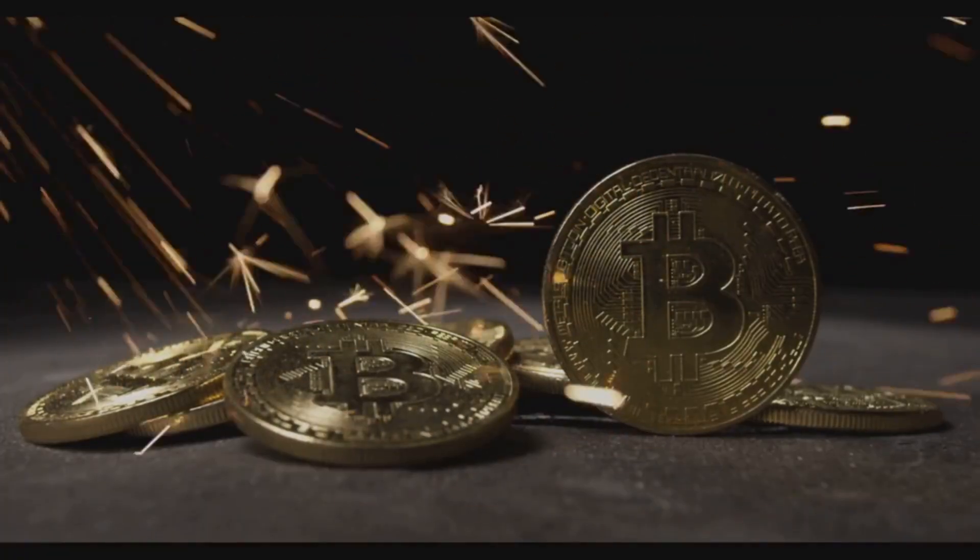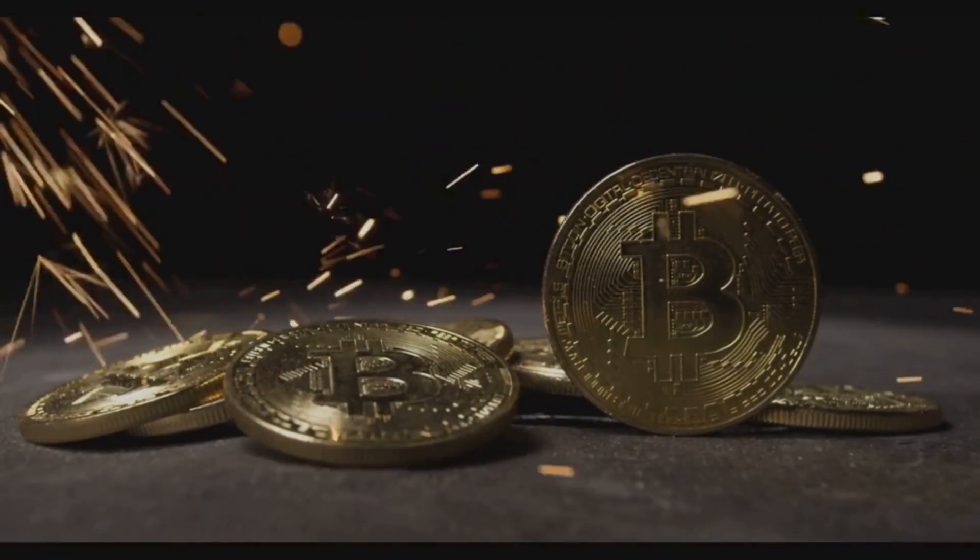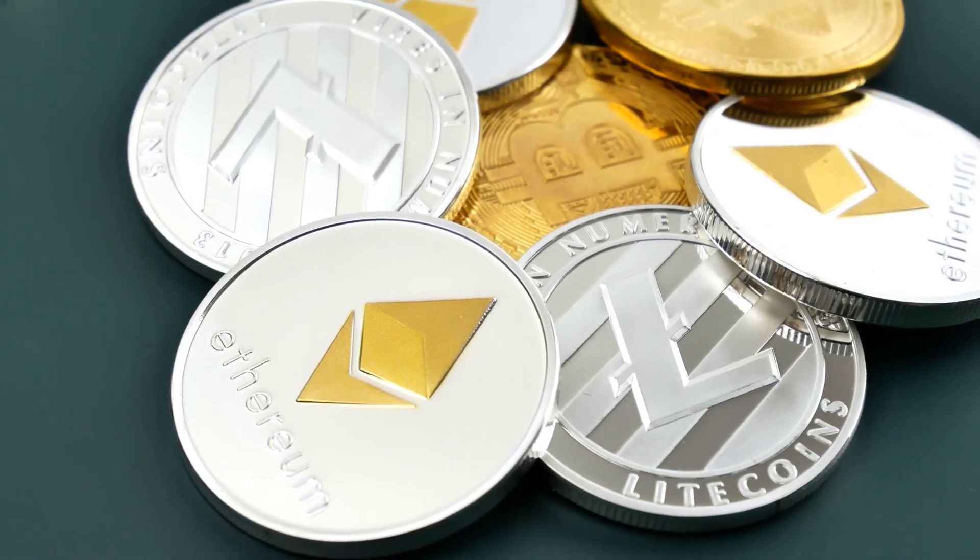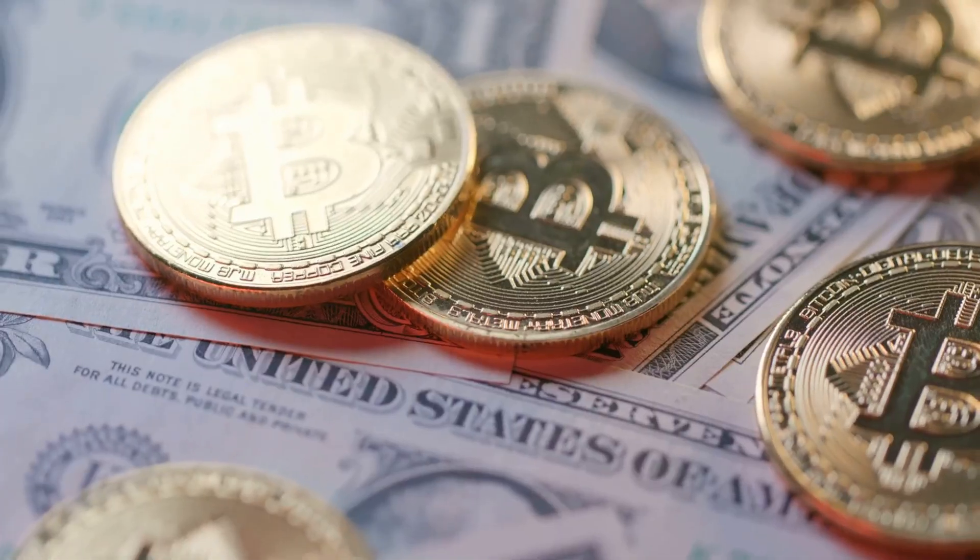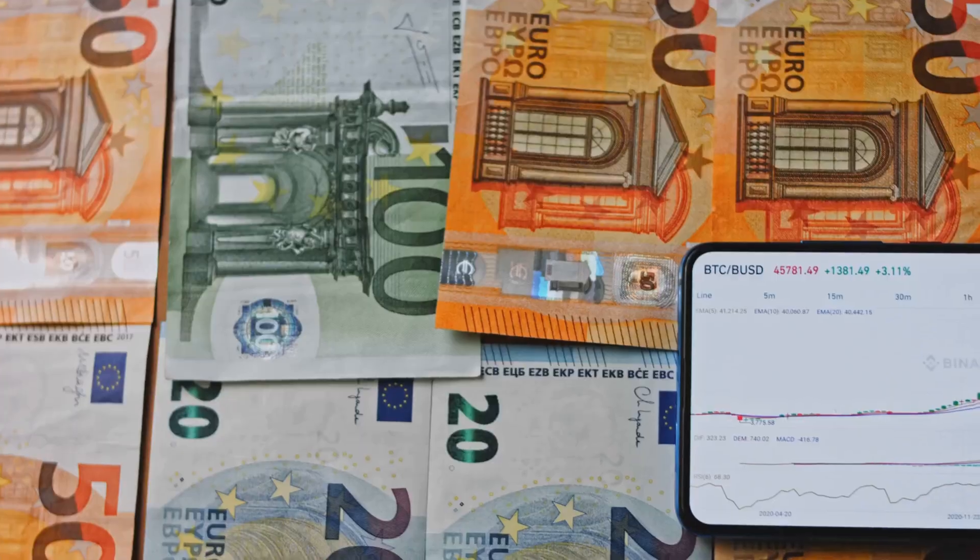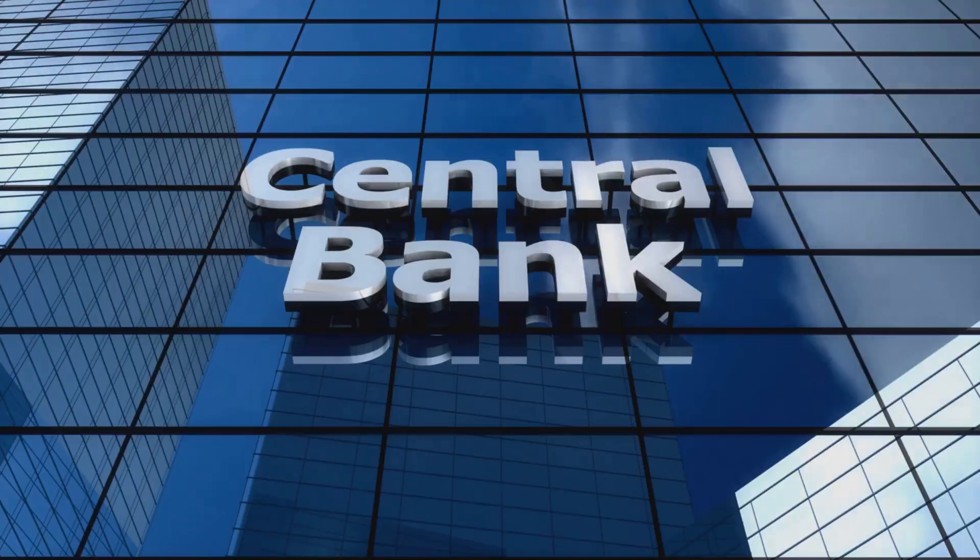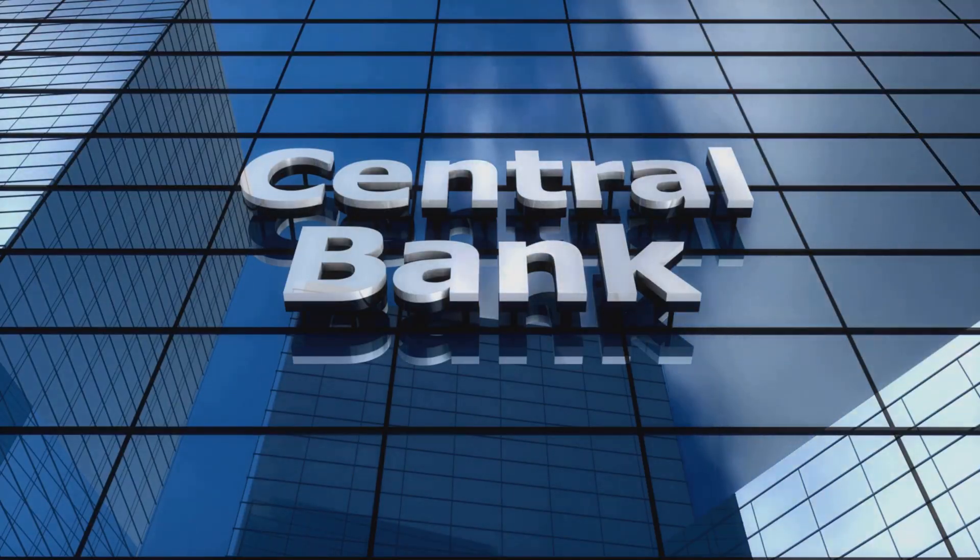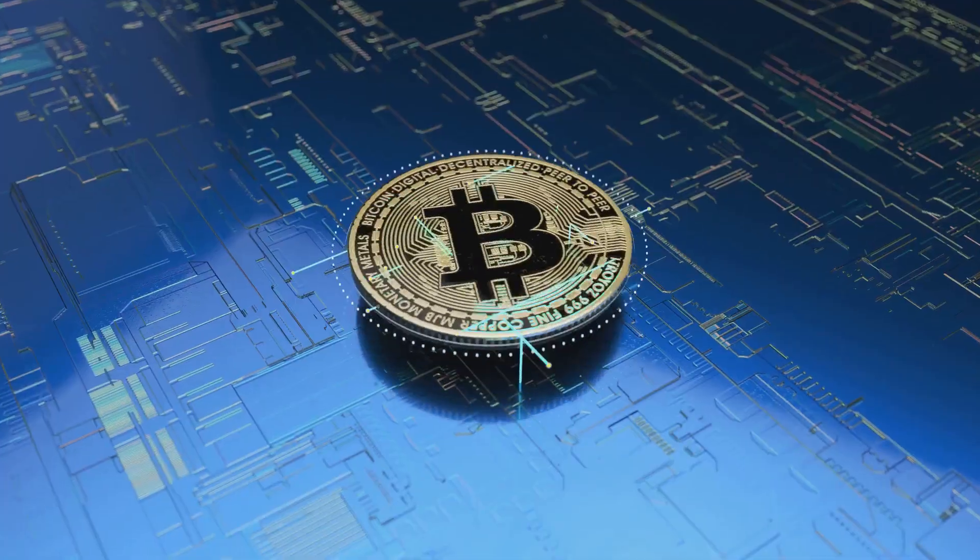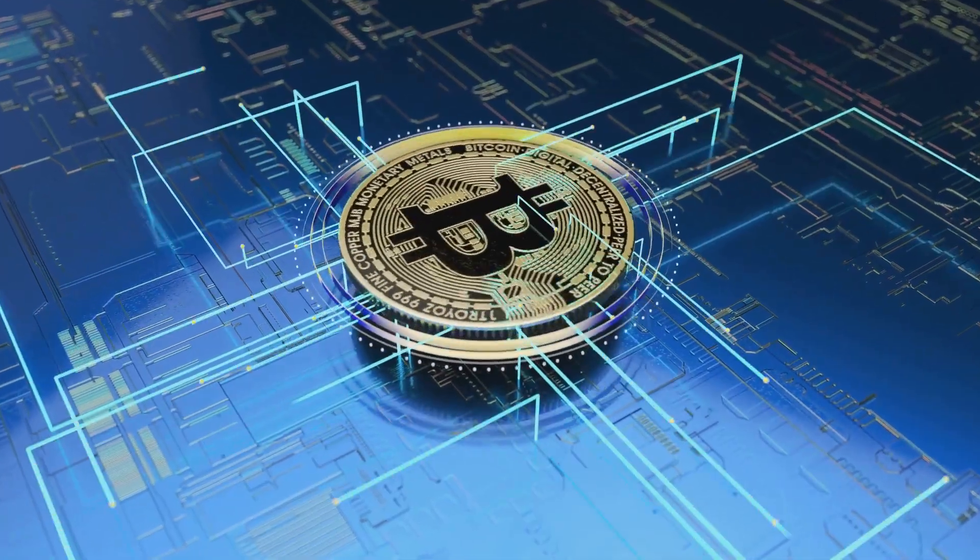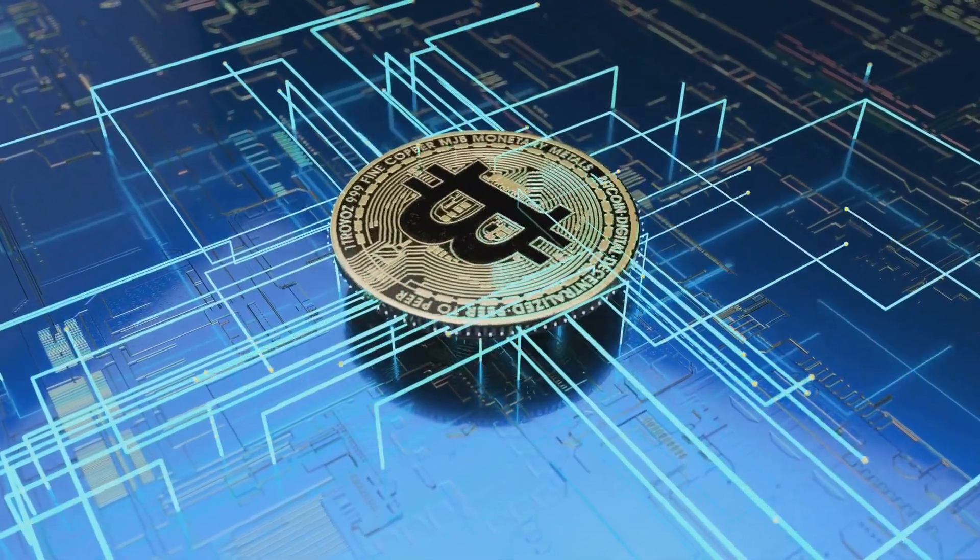Bitcoin is the most famous example, but there are thousands of others too. Regular money, like dollars or euros, is managed by banks and governments. Cryptocurrencies are different. No one person or company controls them.